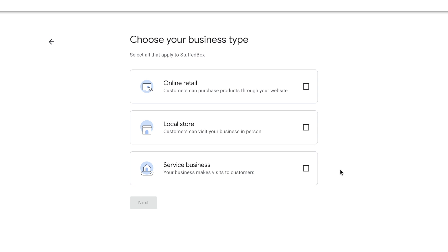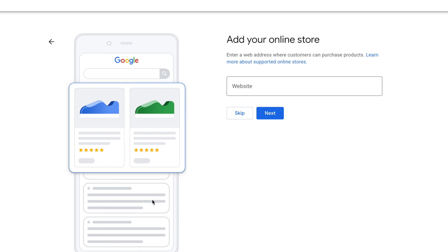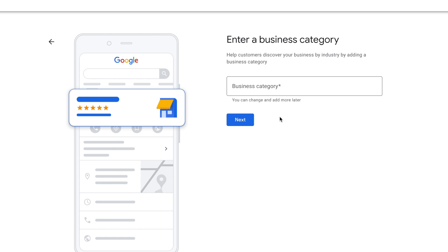Then select your business type. If all three types are applicable to your business, select all of them, or you can just select one. If you select 'Online Retail' and click Next, it will ask you for the web address — you can skip this later if you don't have one yet. As an example, we'll add a URL and click Next.